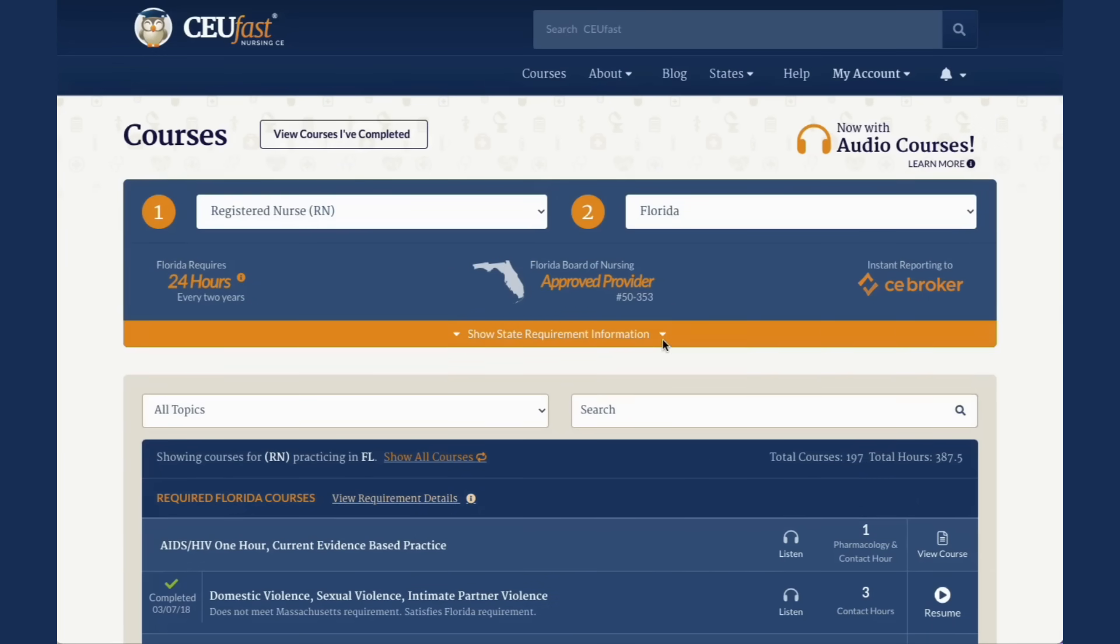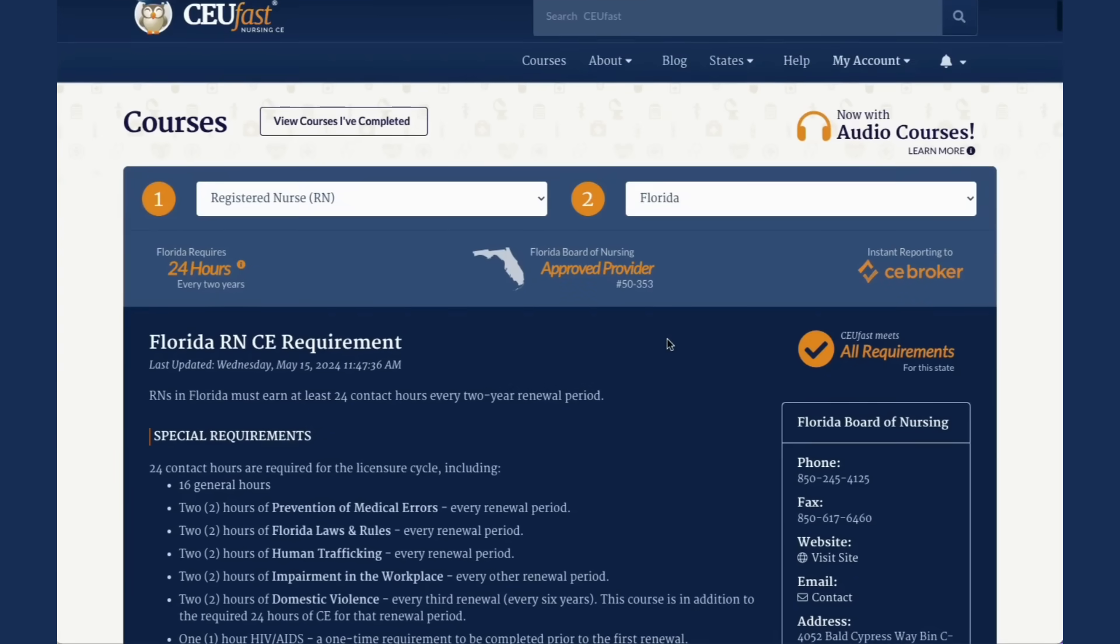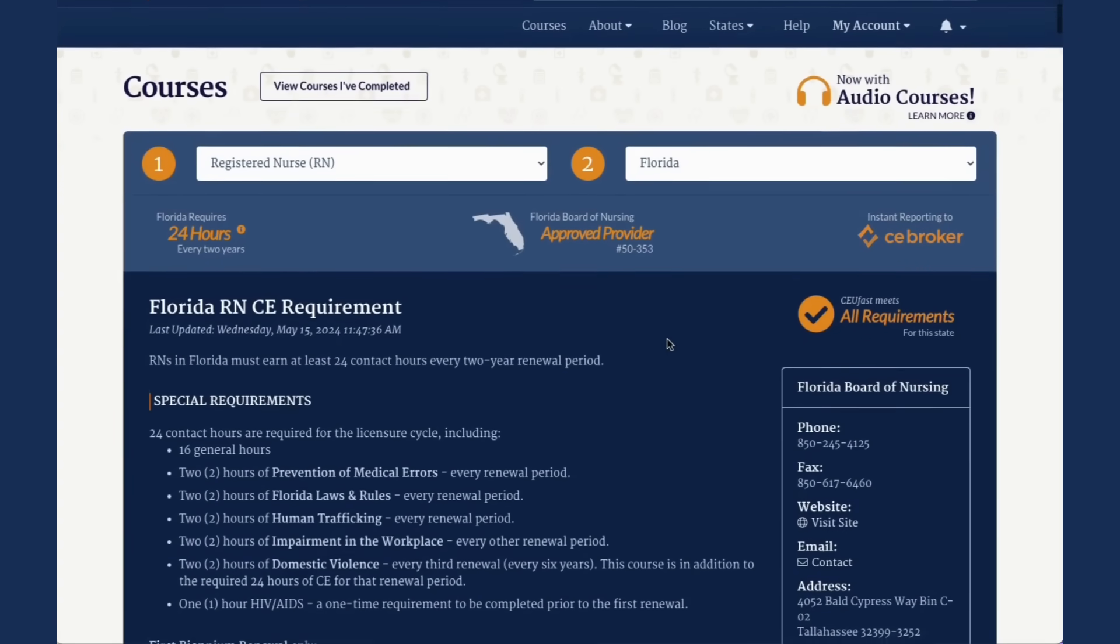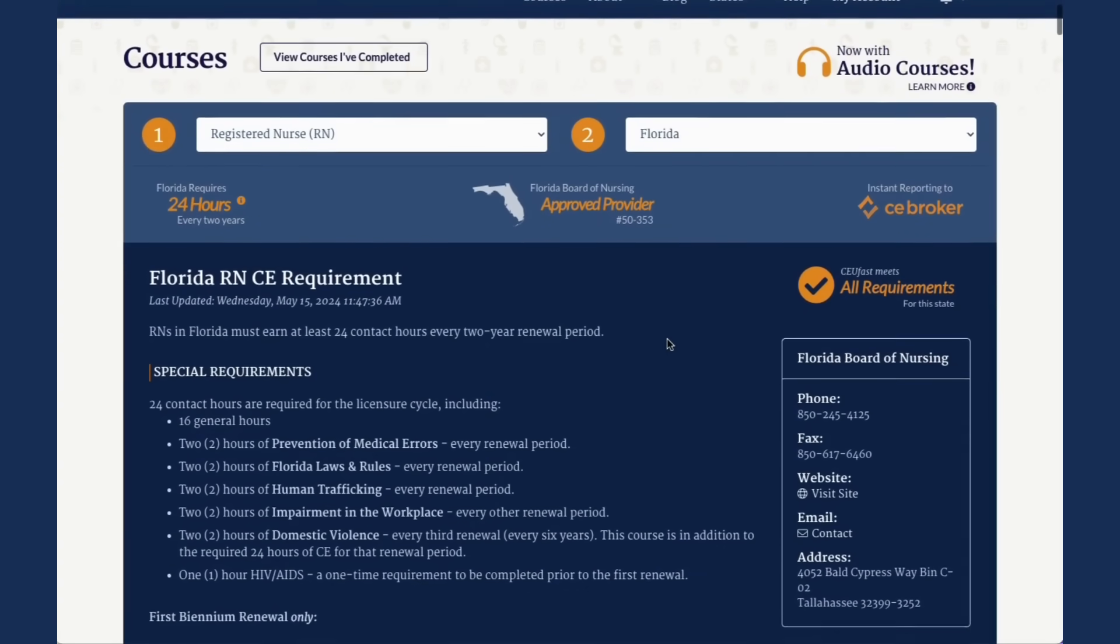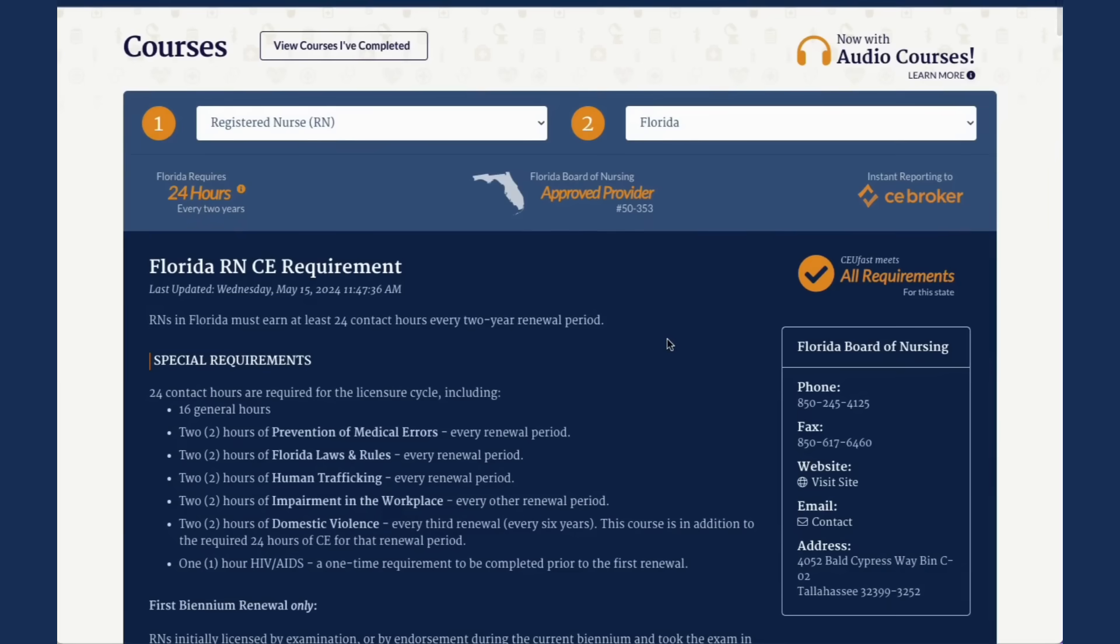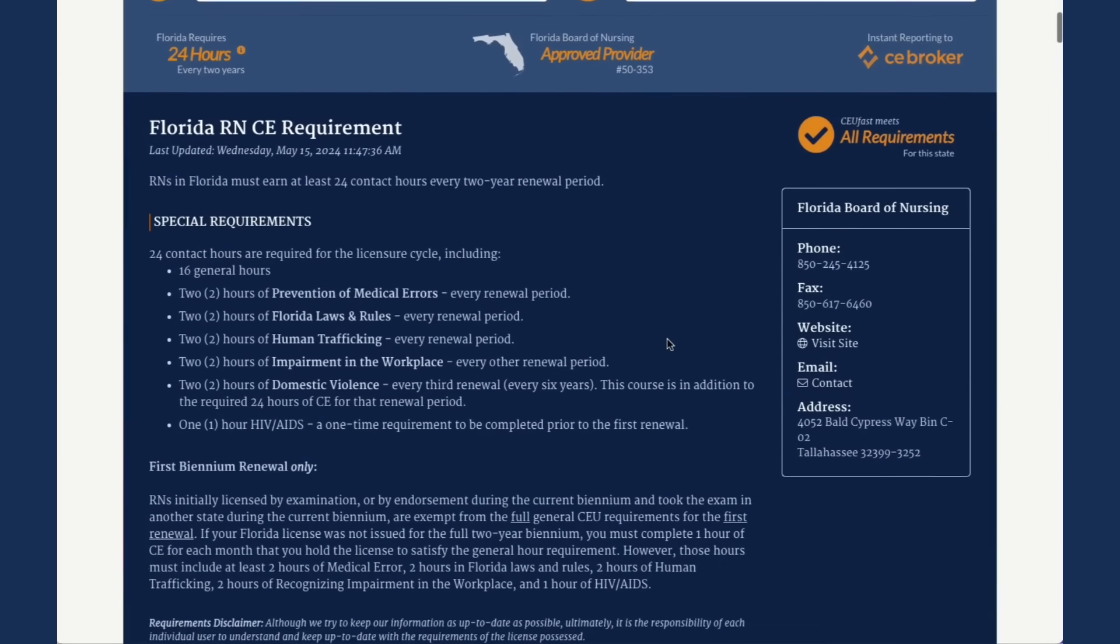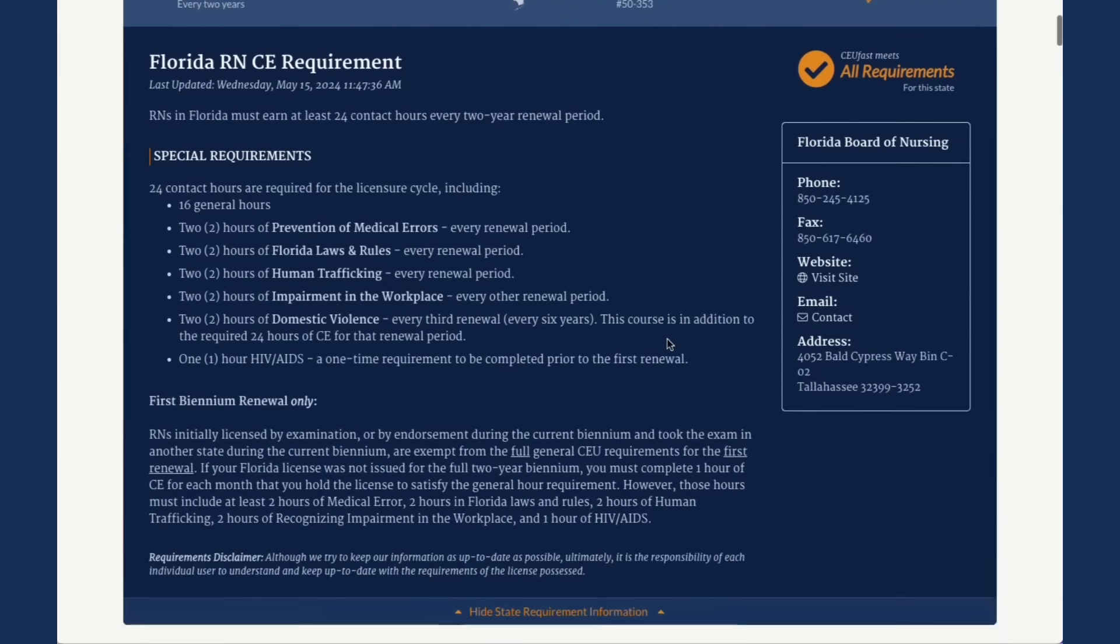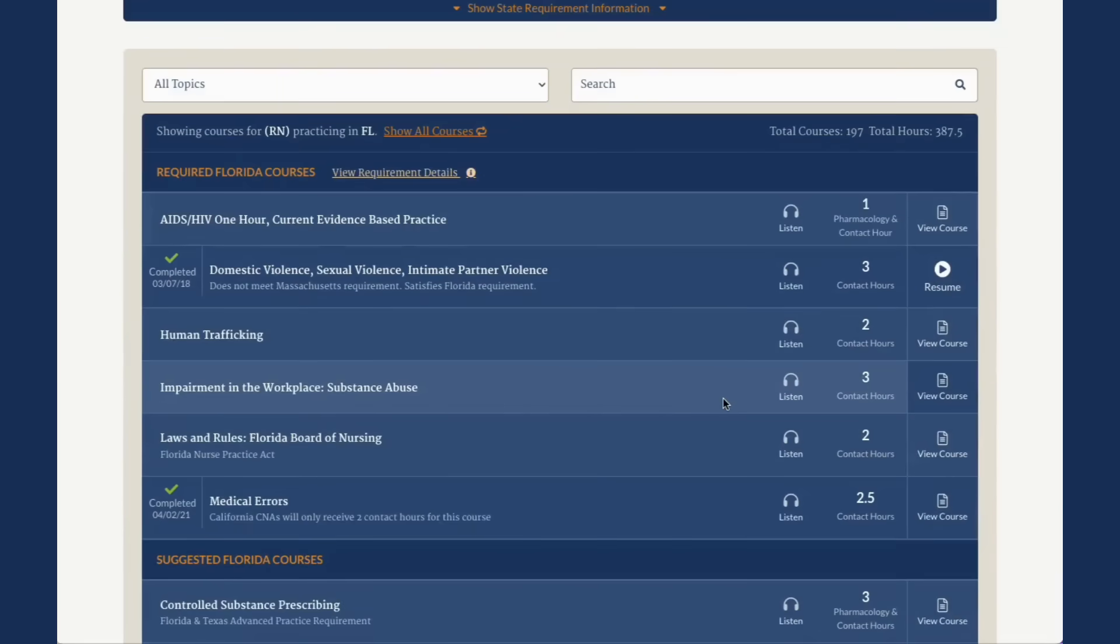Click the Show State Requirement Information button to see full requirement details. Here you will find the requirements needed, including if you live in a state that has mandated course requirements. You will also find the total contact hours needed to fulfill the licensure cycle.